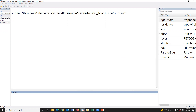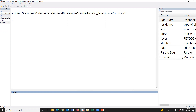This is the BDSS dataset. The variables are: age of mother, place of residence, socioeconomic status (the wealth index), antenatal care, having fever, and childhood stunting. Childhood stunting is the outcome variable. Also maternal education, paternal education, and BMI category — that means maternal underweight.